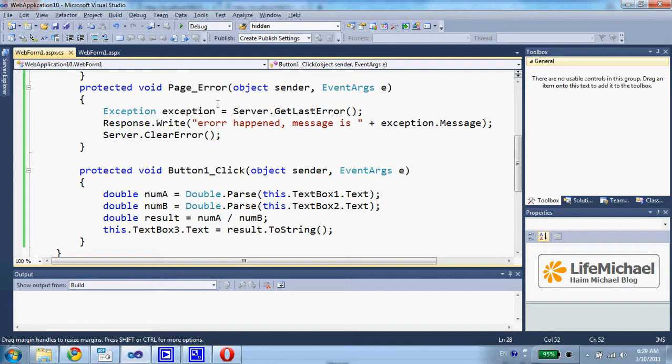So we can actually define a method that will be kind of a default handling for exceptions in our code.